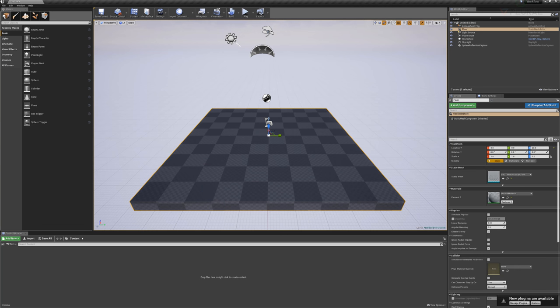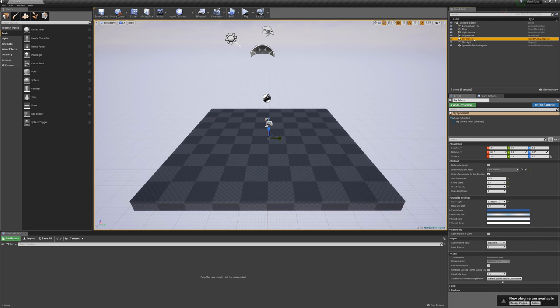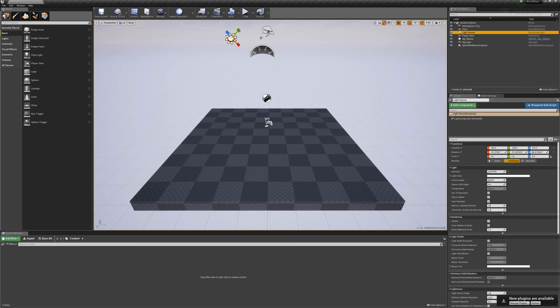Here on the right, when I click a given object, I get the details of that object. And up here at the top, you can see I have the world outliner, which is every object within the scene. So here I can look at the sky sphere, or let's say the light source, and I can manipulate and change those objects.